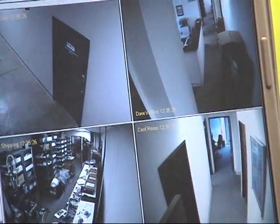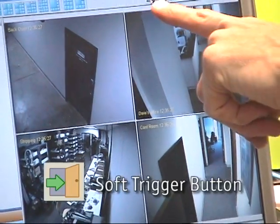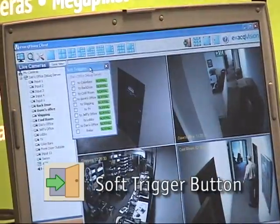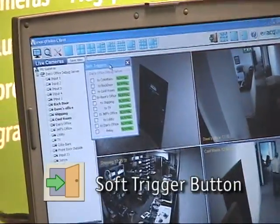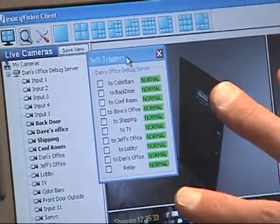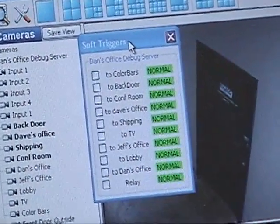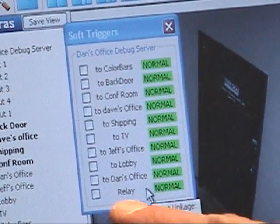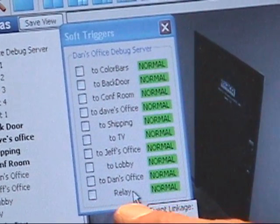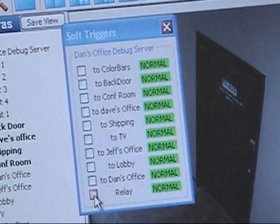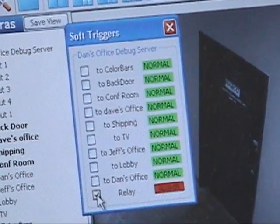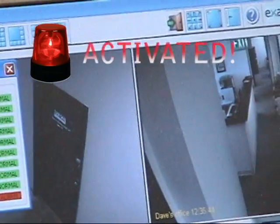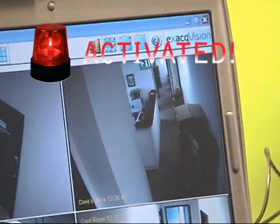Now from live mode, I can press the new soft trigger icon, and it shows me a list of all the soft triggers that have been created on servers to which my client is connected. I see the new soft trigger called Relay, and if I check the box to activate that soft trigger, you can hear the buzzer sounding. And I can turn it off, and the buzzer goes off.